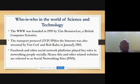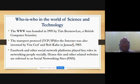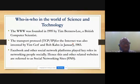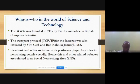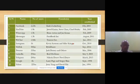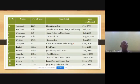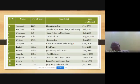Facebook and other social media platforms played key roles in networking people socially, and therefore these related websites are referred to as social networking sites. Examples of social networking sites include Facebook, LinkedIn, Instagram, YouTube, WhatsApp, and a good number of others. These technologies were founded differently, with different functionalities and at different times.